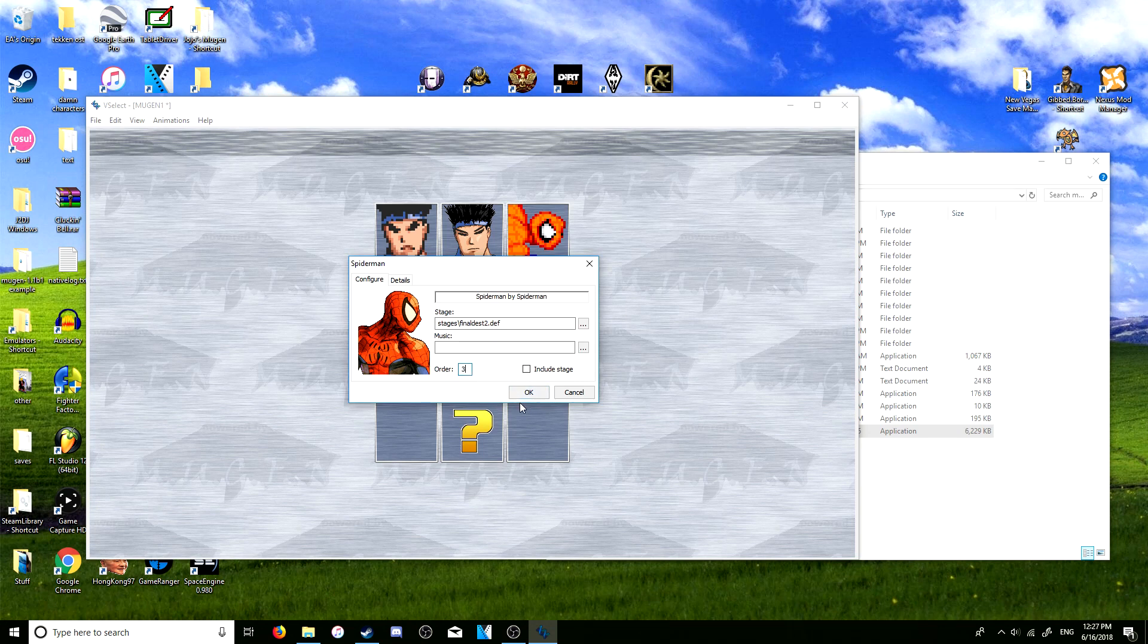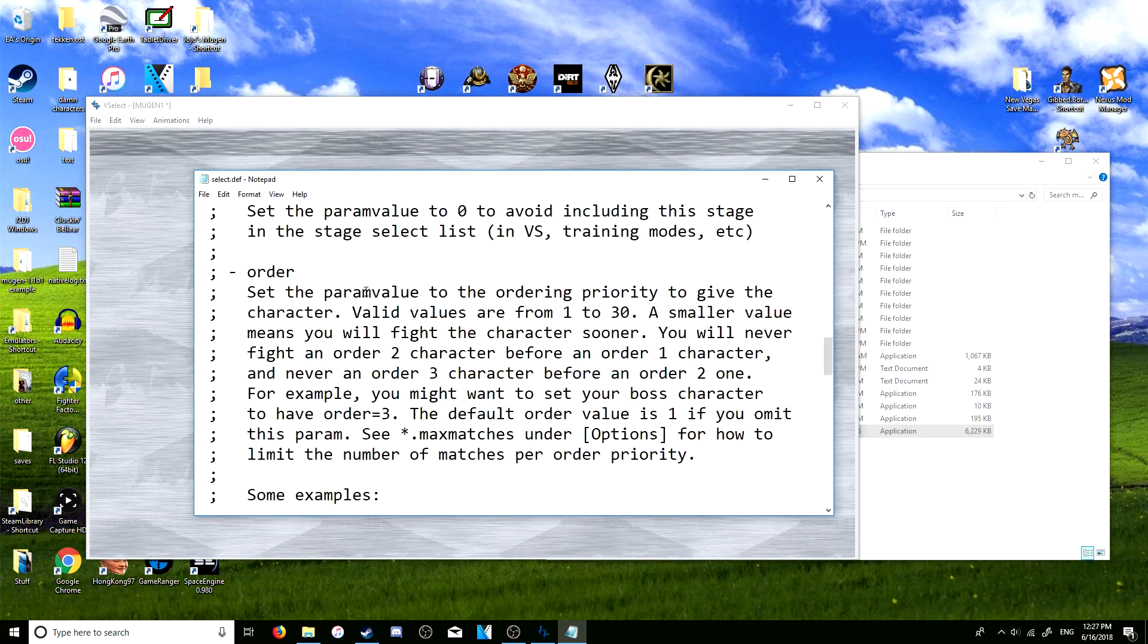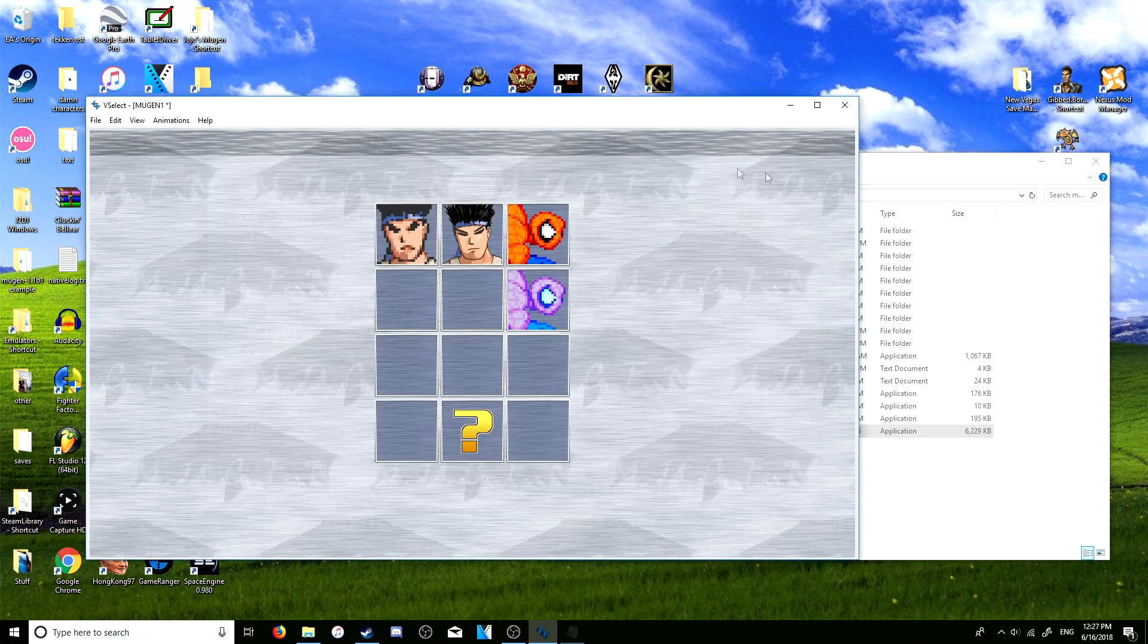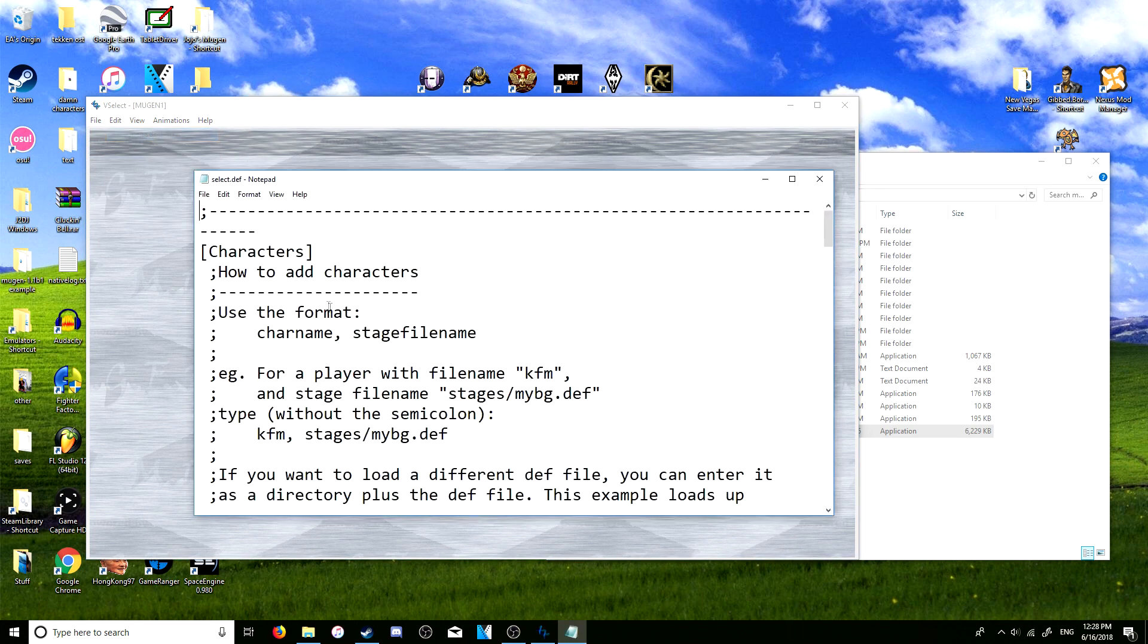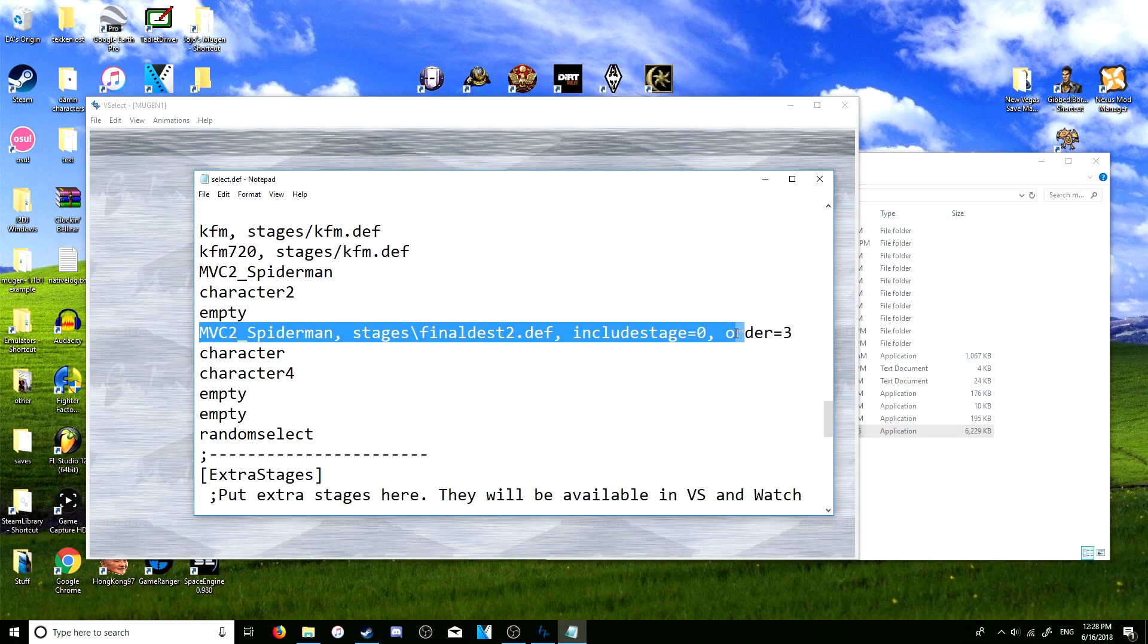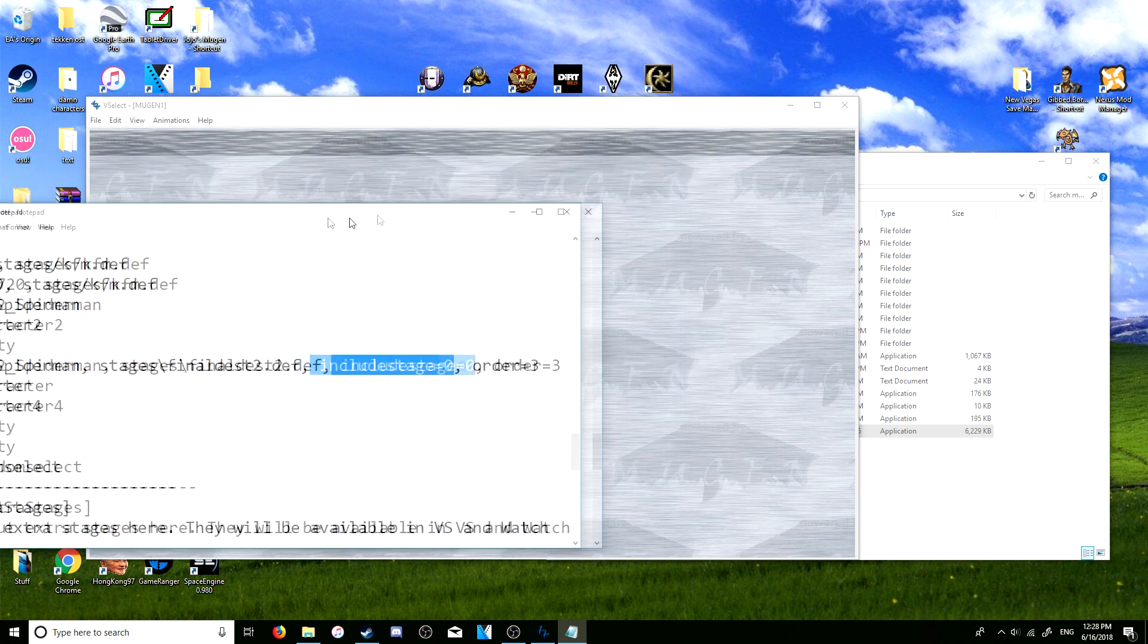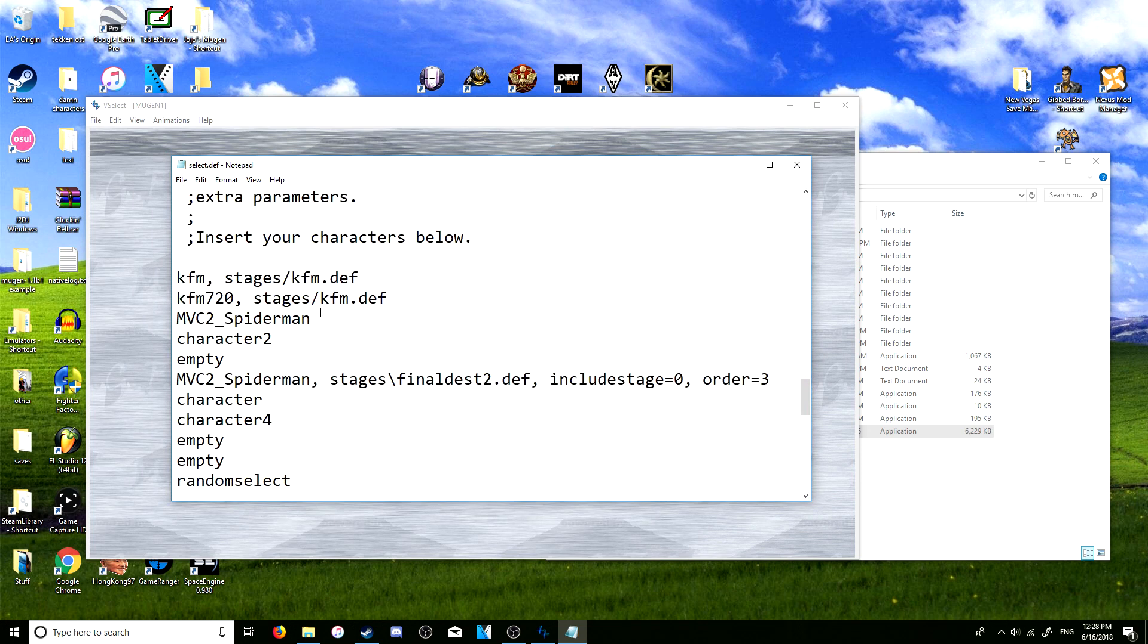Then open up the select.def again. Oh right, I forgot to press save, my bad. Okay, then select.def, and here it is. And then it also added all the other commands - include stage zero, that's because I unchecked that little box there earlier - and then there is the stage, the order three. So yeah, that's pretty much it.